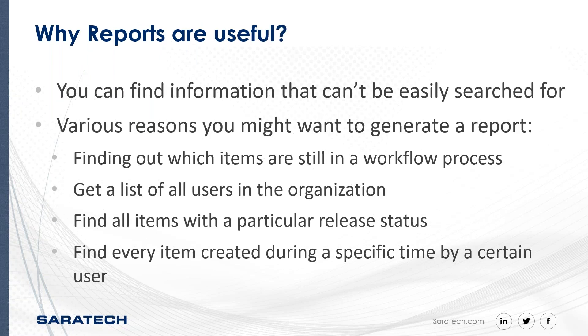So how are reports useful? Reports are a great way to find information that can't be easily searched for in Teamcenter. There are many reasons you might want to generate a report, such as retrieving a list of all items currently in a workflow process. You could generate a list of users in the organization, include properties with their usernames, IDs, emails, and any other useful information that you might need.